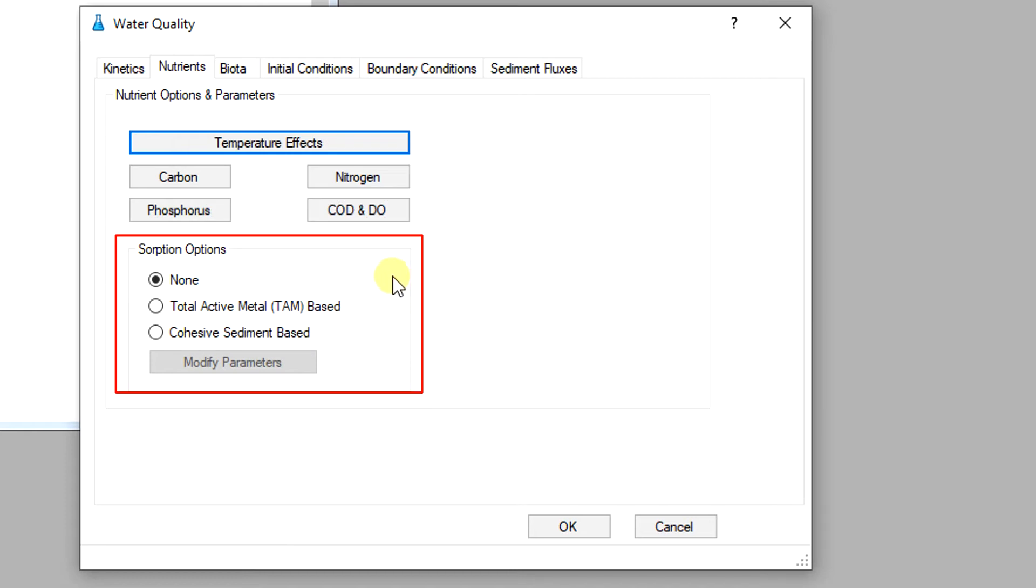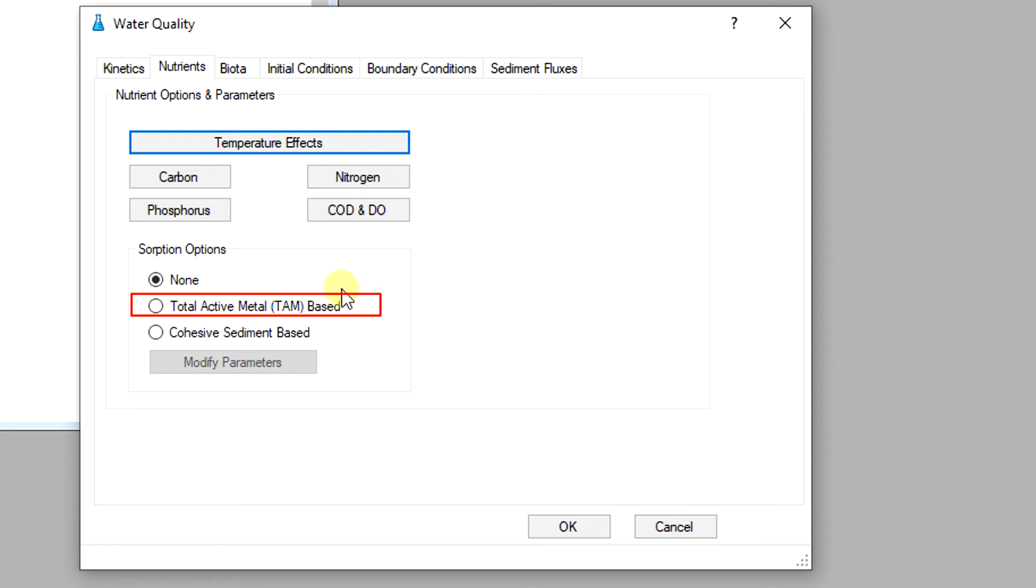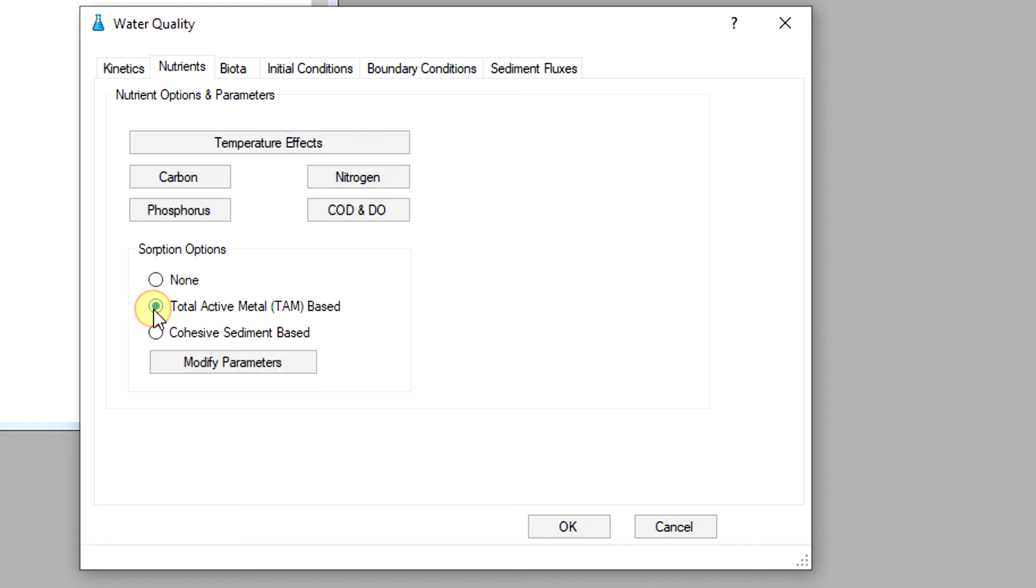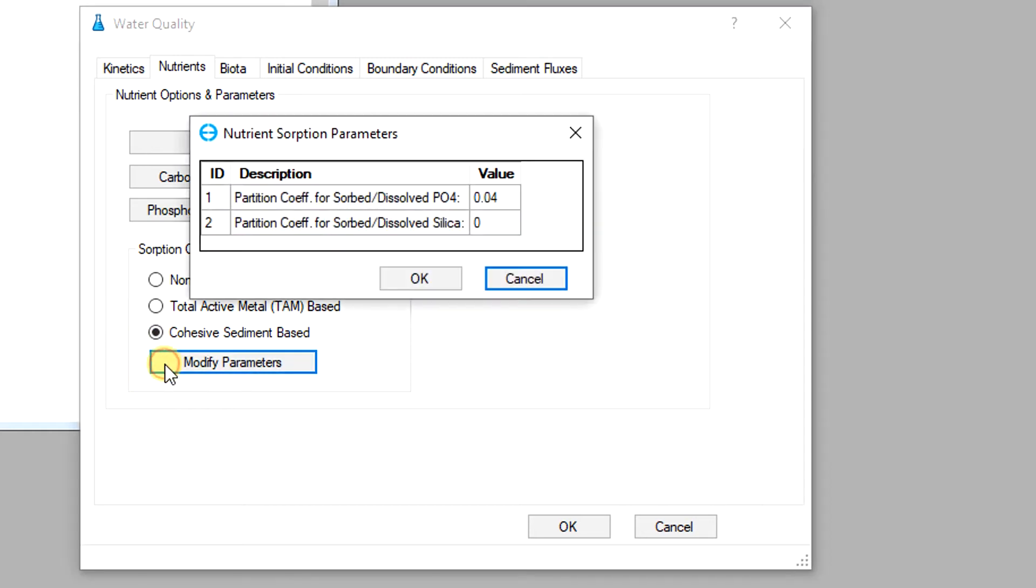Sorption and subsequent settling is one pathway for removal of nutrients from the water column. Both phosphate and dissolved silica sorb to inorganic solids which is represented in the model as total active metals. In EFDC Explorer, the user may also specify the sorption options which is set to none by default. Whether using total active metal based or cohesive sediment based options, the parameters can be modified in either case by clicking on the modify parameters button.